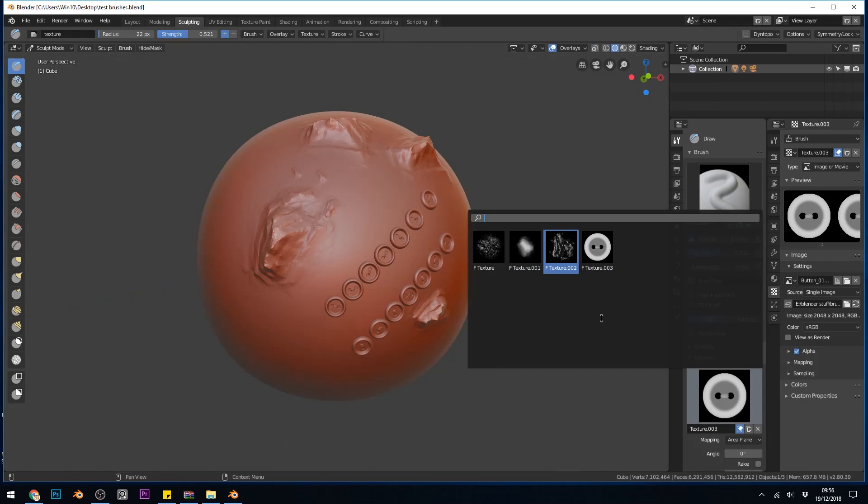Okay, so that was a fairly detailed look at adding alphas. In the next episode, I'll be talking about how you can create your own. Remember, you can comment with any questions you have or get across to the Discord server and you can chat to me there. Thanks for watching and I hope this helps.